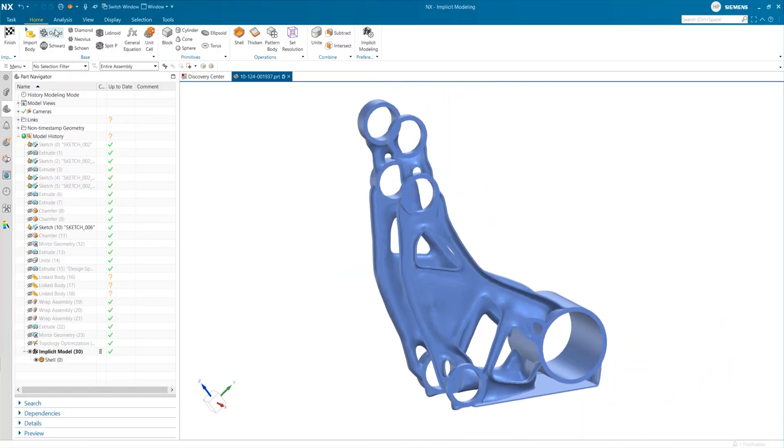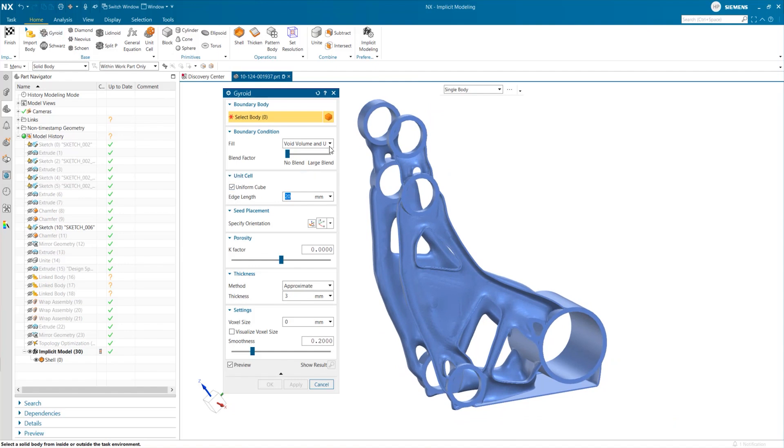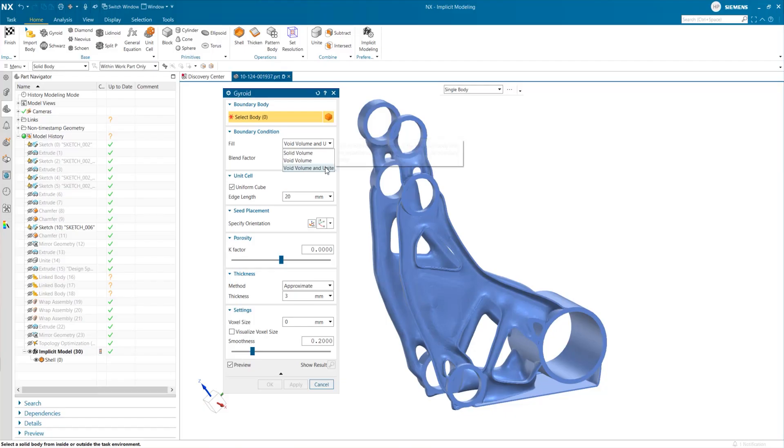Here's a section view showing the inside of the shell. Now we'll fill the volume with an automatically generated gyroid structure. A gyroid is a type of TPMS, or Triply Periodic Minimal Surface Structure, which allows us to remove mass from the volume without sacrificing performance. It's complex geometry that you can only practically achieve with implicit modeling. The gyroid command gives you options for how to fill the volume, the size of each cell, and the thickness of the cell walls.